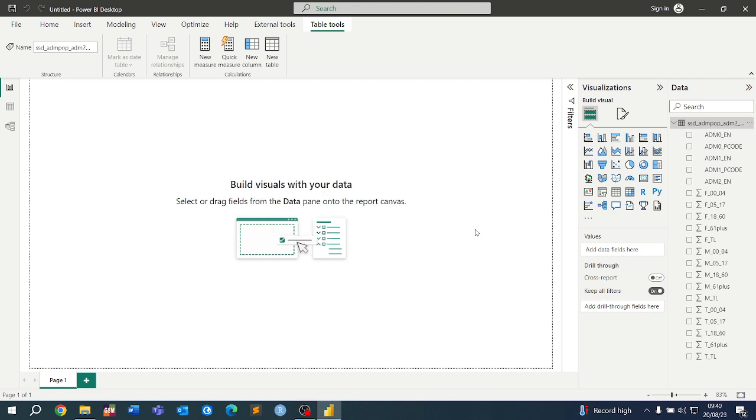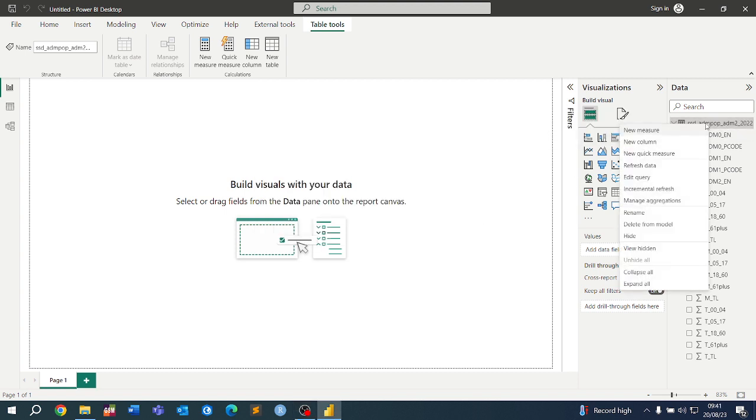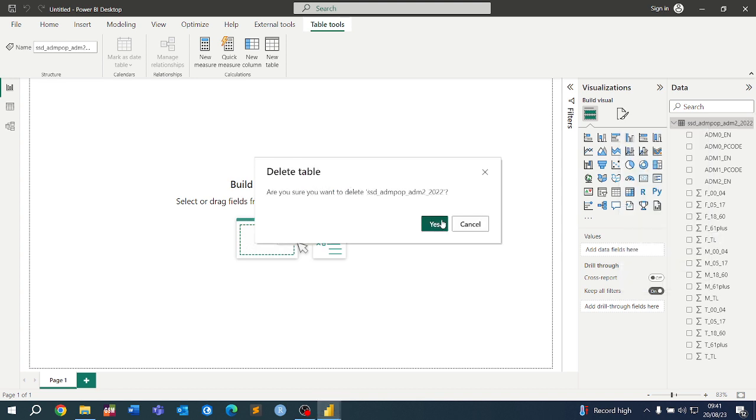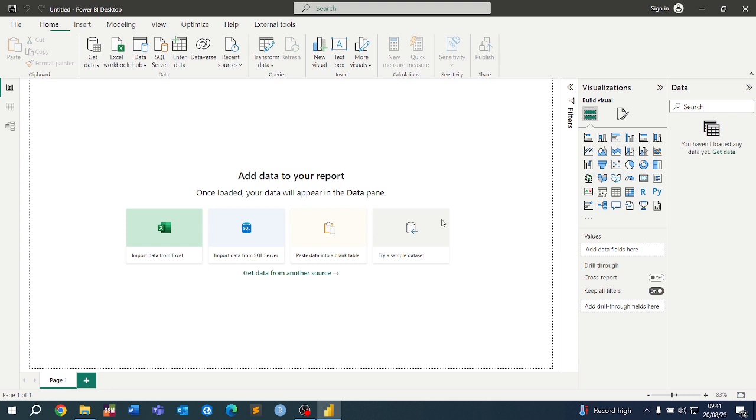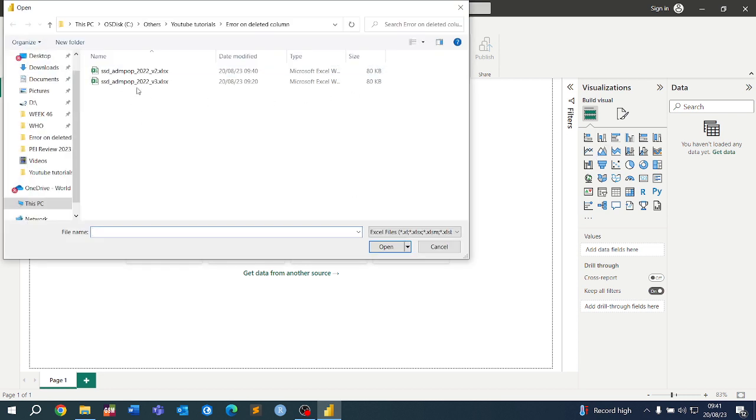First, I want to recreate this problem exactly how it happened, then we can have a solution. I'm going to delete this data from the data model and get new data.